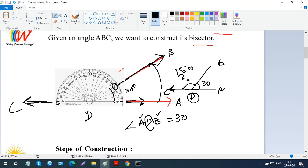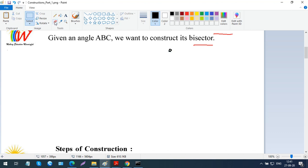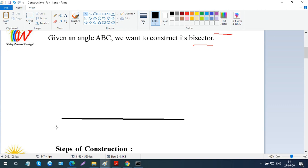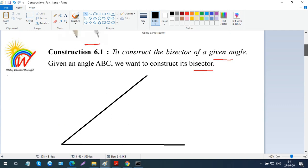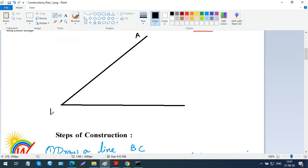Most of you know this, but for those who had confusion about measuring angles using the protractor, we just revised it so you don't make mistakes. Now we are going to learn how to bisect this angle. An angle is given — let's take a random angle. I'm drawing a line, then another line at some random angle. Let me name this angle ABC.